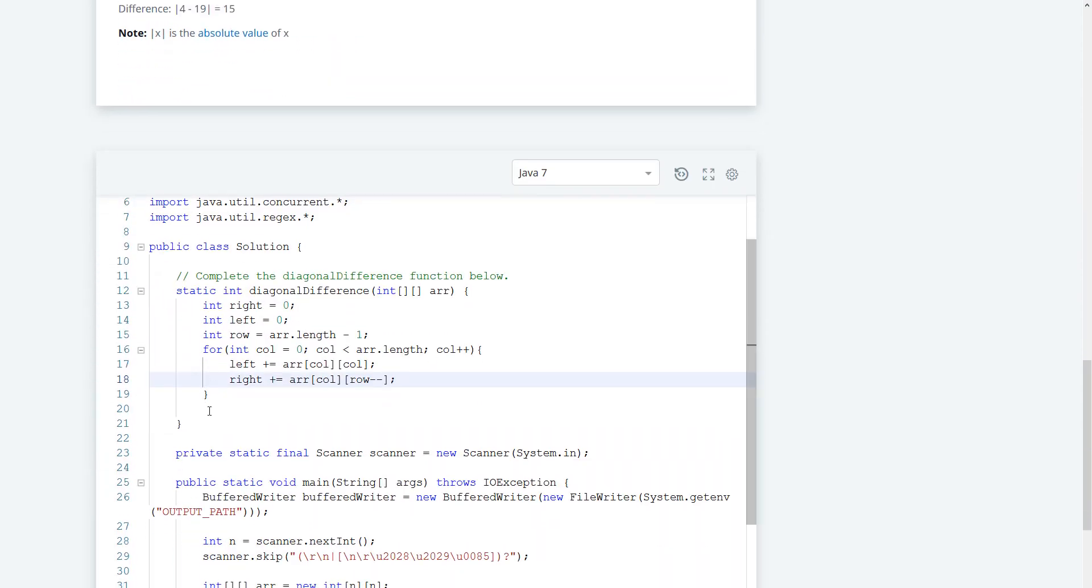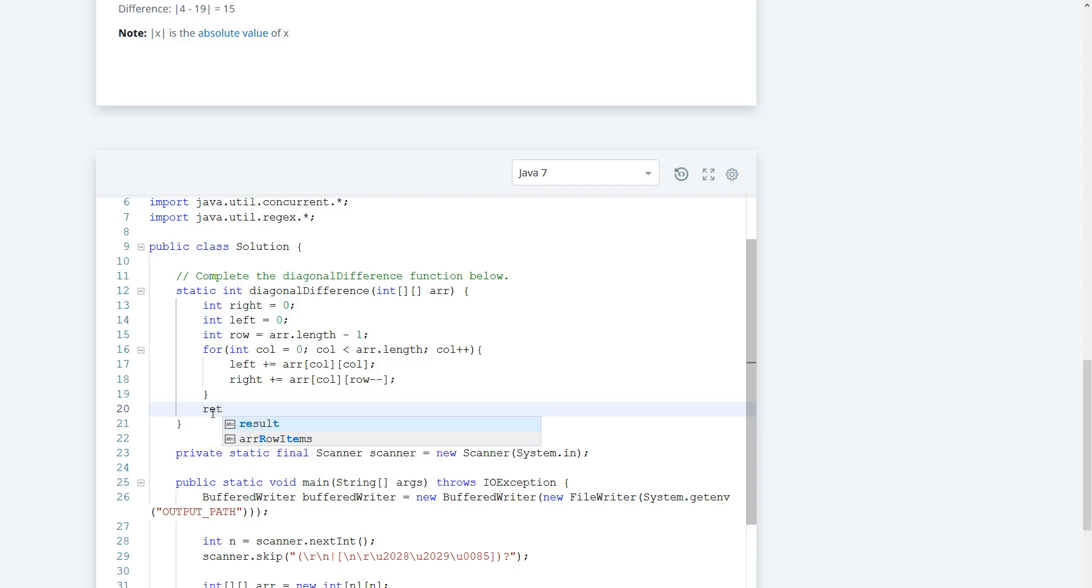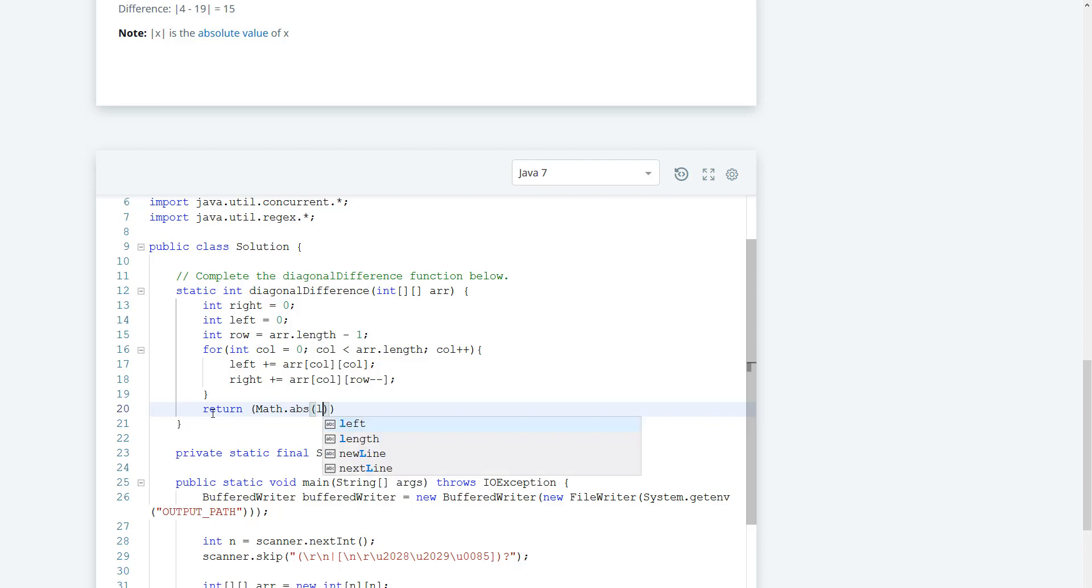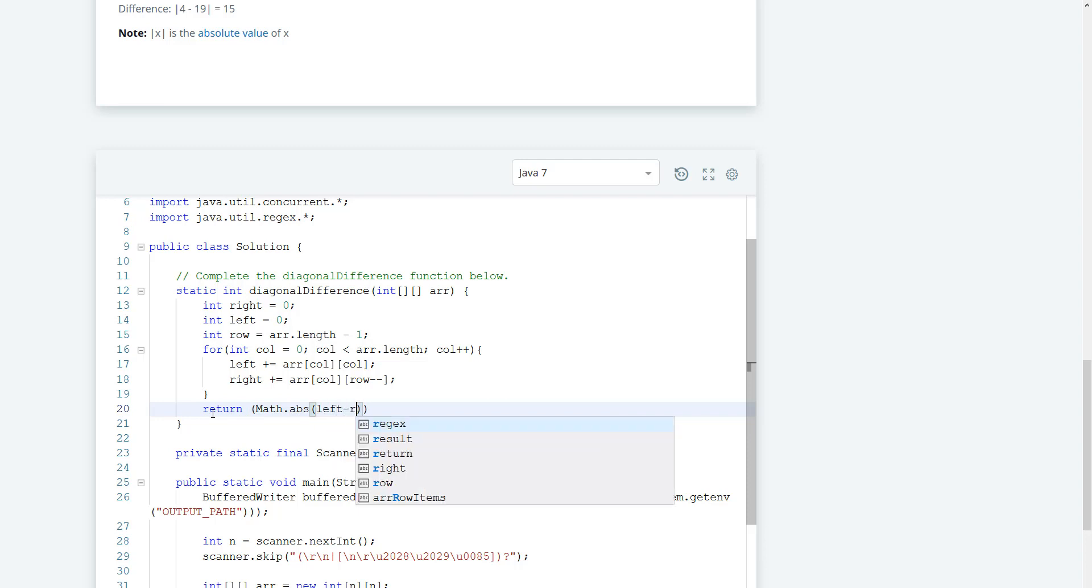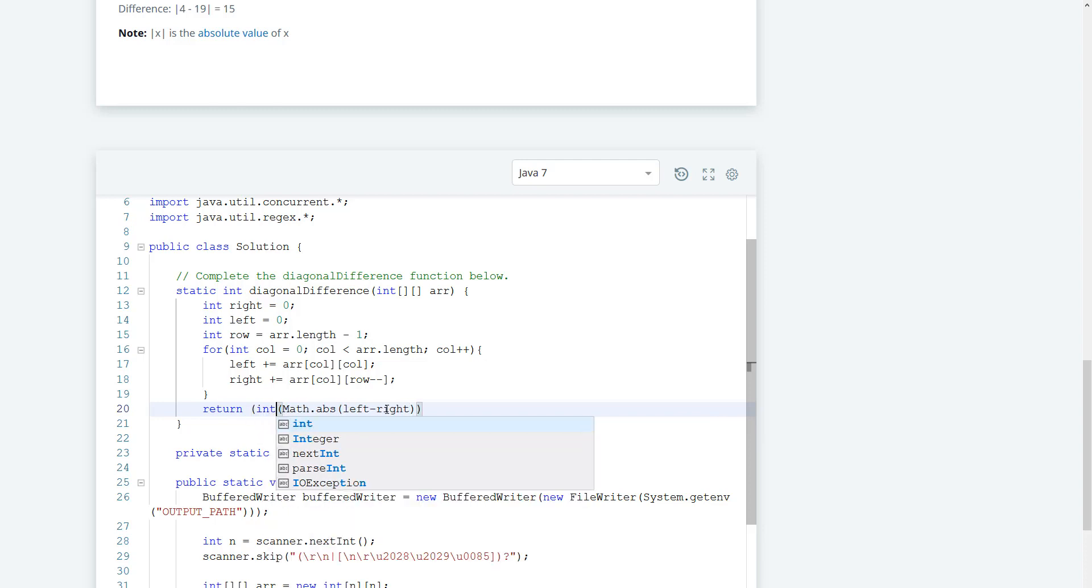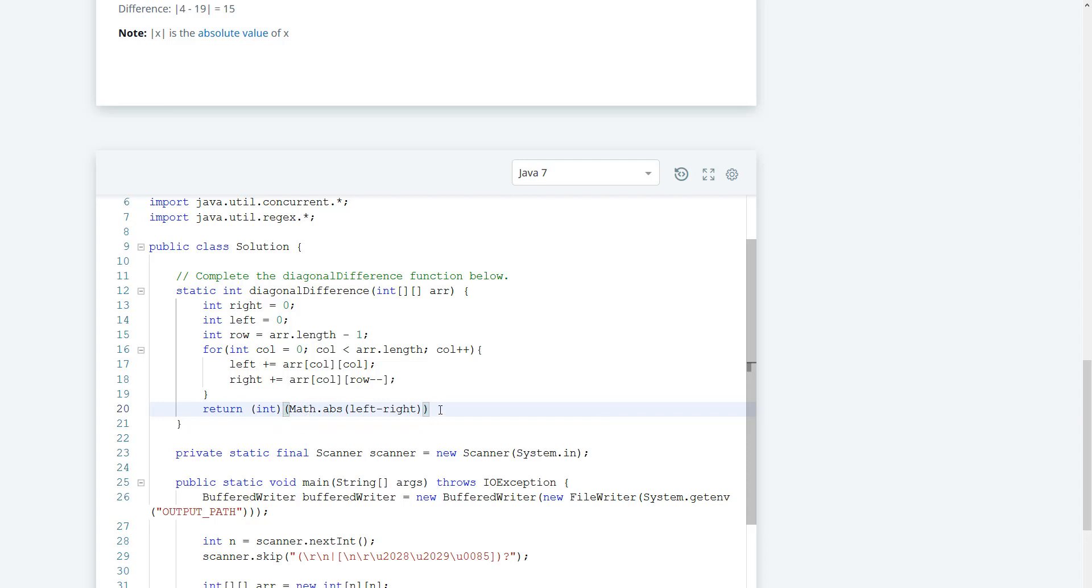So once that is done we just have to return Math.abs. We can do left minus right, and we have to cast this to an int. Why did I add the extra parenthesis? Oh well, that's fine, it'll work.